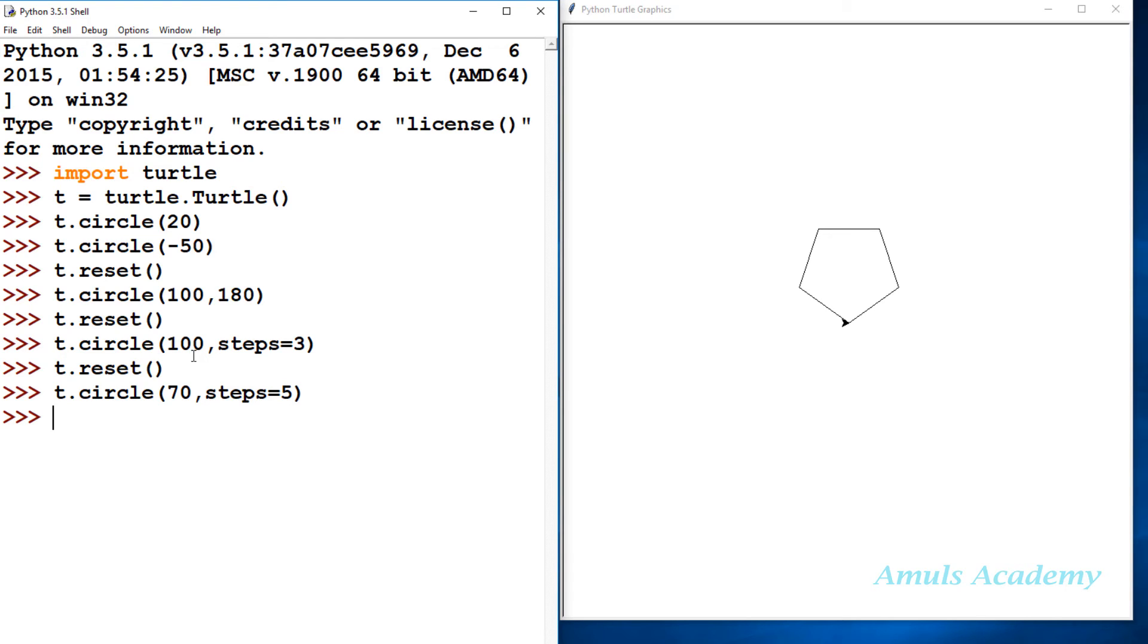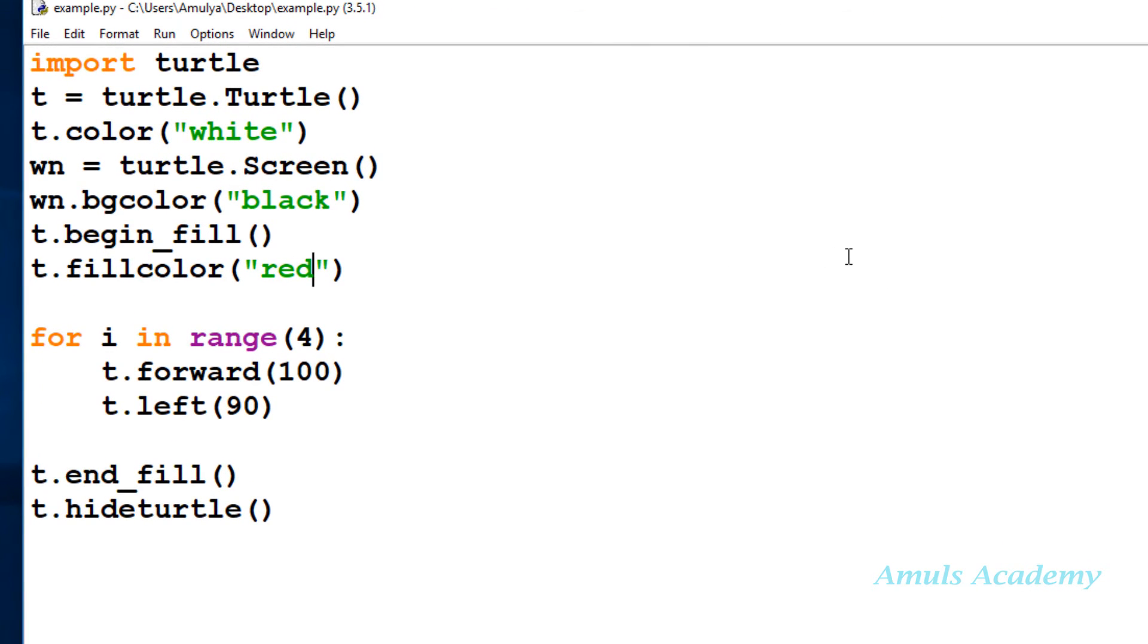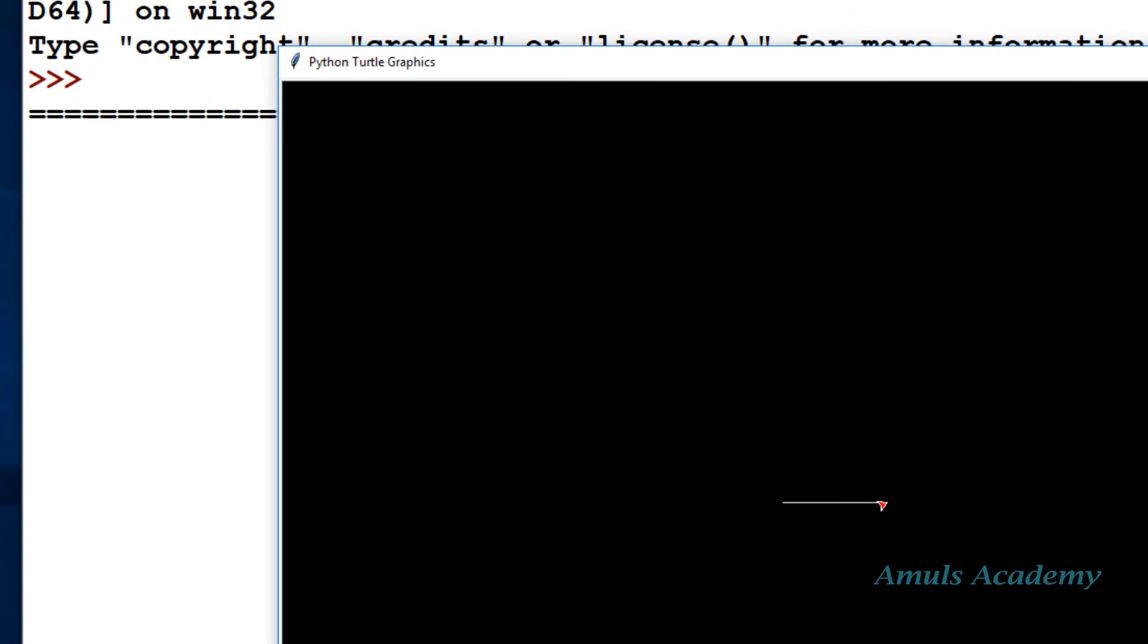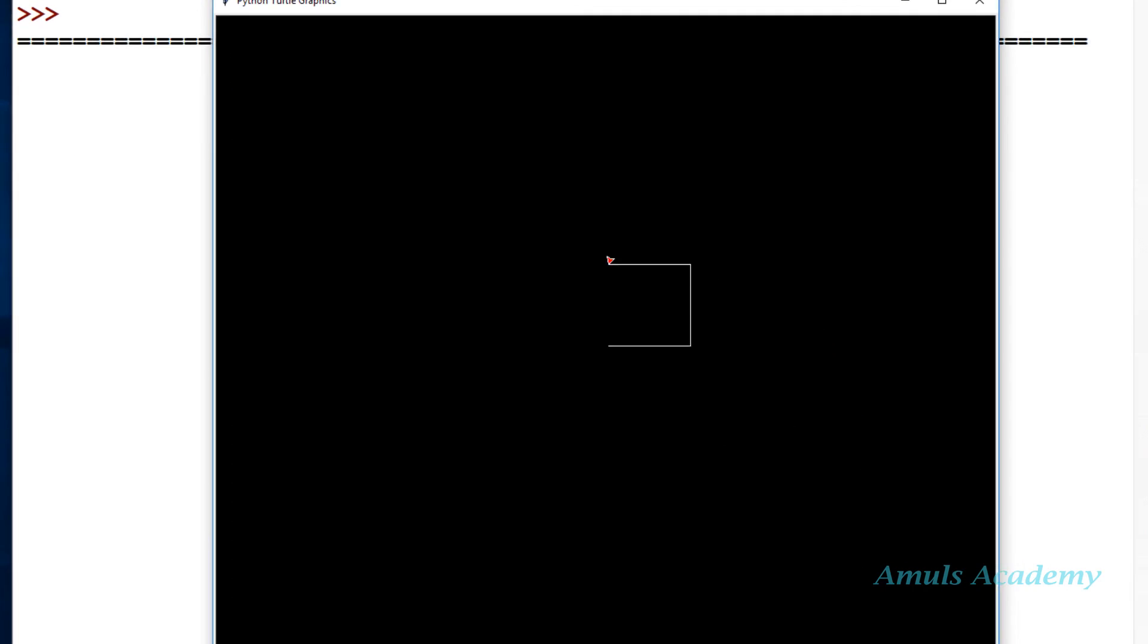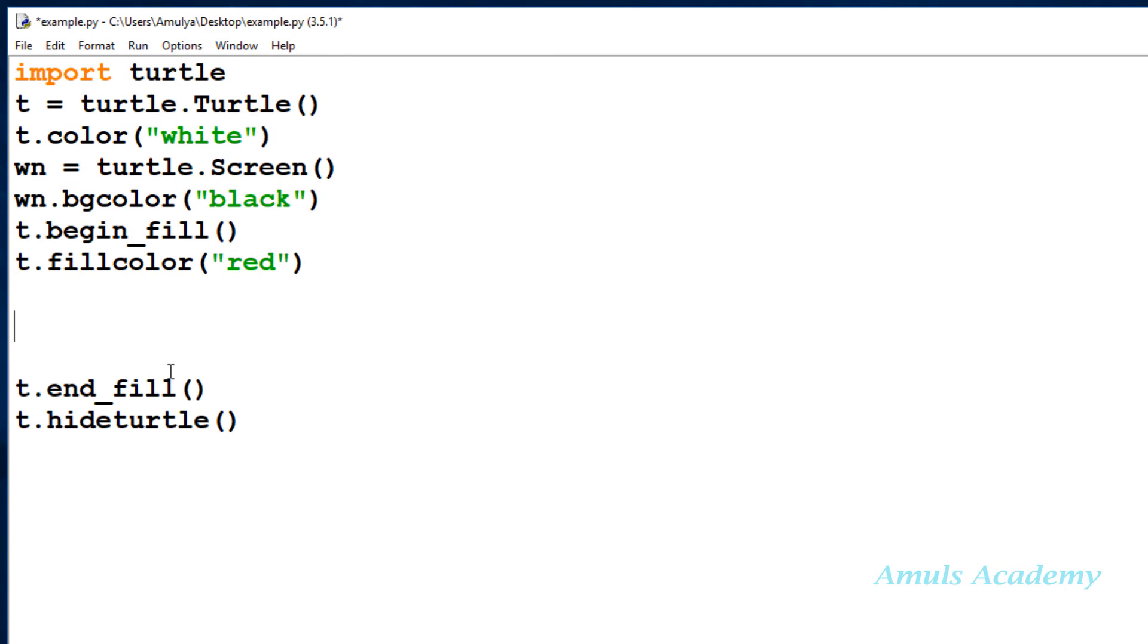This is the program which we discussed in the previous tutorial. This is the code for drawing the square shape. I will show you the output now. This was the previous program. In that we will do a few changes. Instead of square, we will draw a circle or any other shape. In this part we will draw the square shape, so I will remove that.